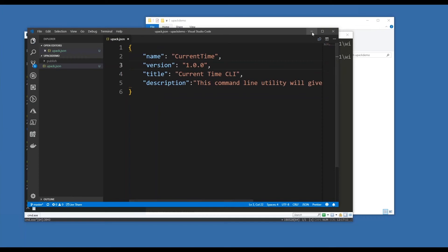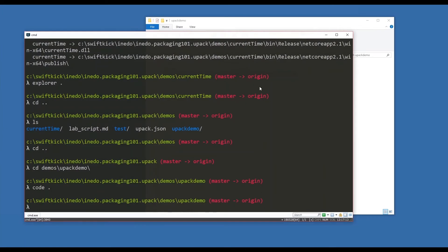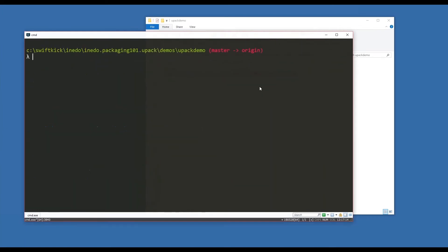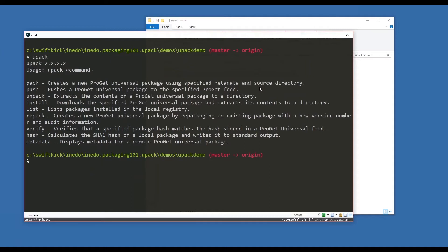Next step: I need to tell upack to create the package for me. I have already installed the upack command line interface, and the current version of it is 2.2.2.2 - you almost can't even plan that, that's awesome.